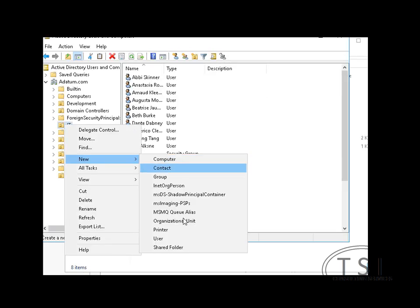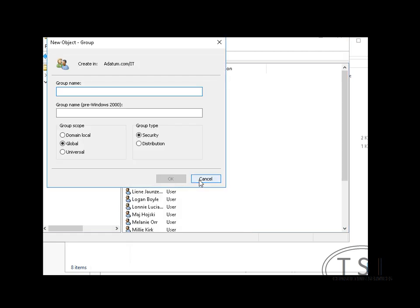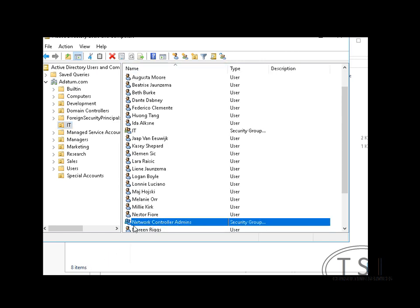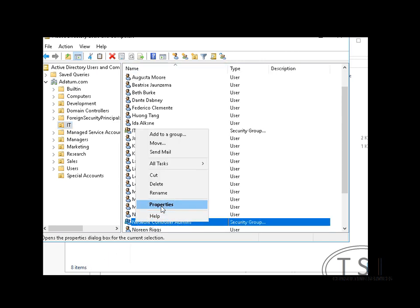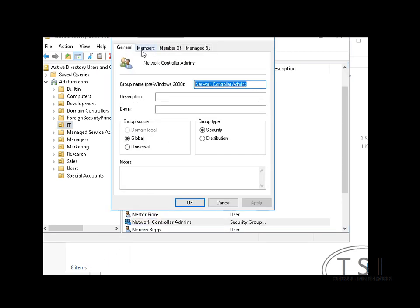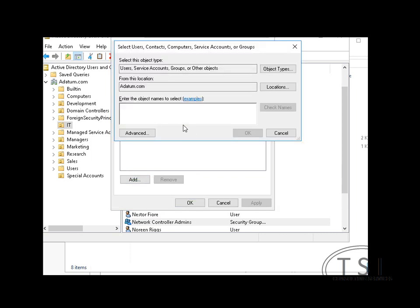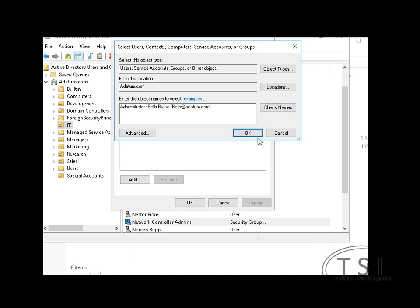So in the IT under here, and members of this, I'm going to say administrators and Beth. Now Beth just got promoted. Good for her. Congratulations, Beth.